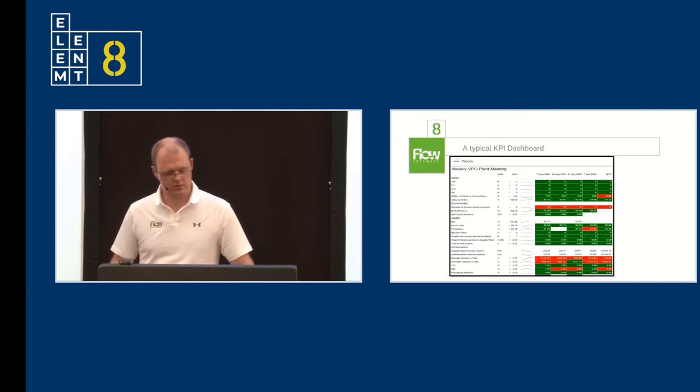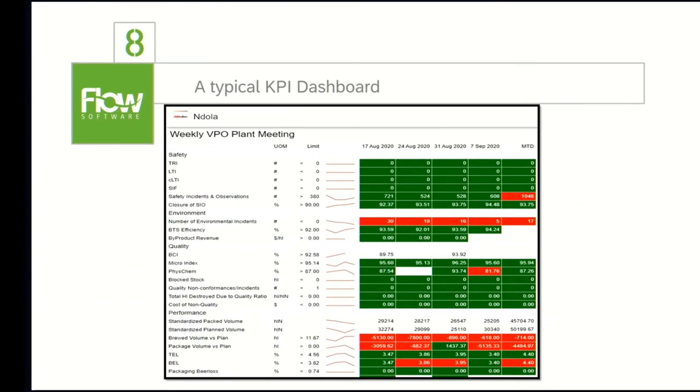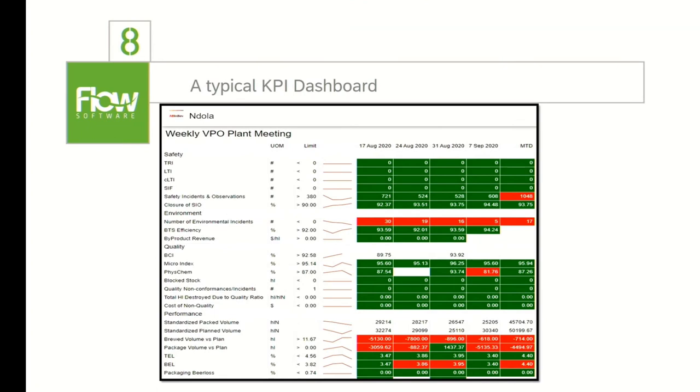This is just an example of one of our dashboards. This is from our plant Indola, one of our plants called Indola in Zambia. As you can see, there's a little bit of data. This is their weekly plant meeting. And we have our KPIs down the left-hand side, little subsections, your safety, environment, quality, and all of that data. That's weekly data, but the weekly data would come from daily data.